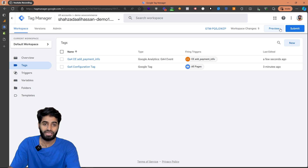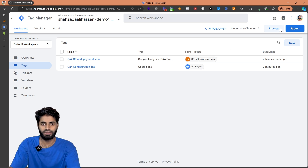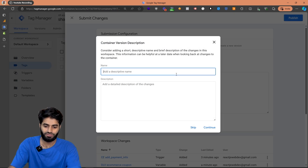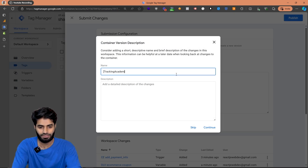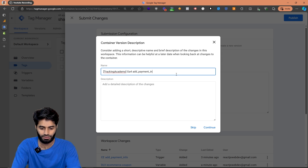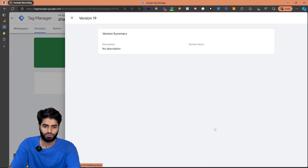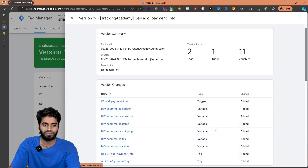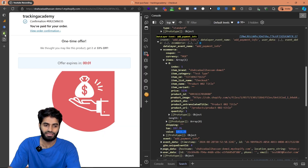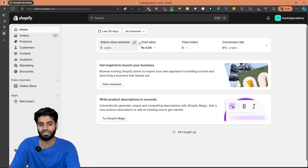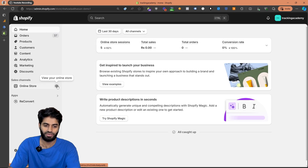Unfortunately, we won't be able to test this event using the preview window like other events. Therefore we have to submit these changes. Let's name the version tracking academy GA4 add_payment_info and hit continue. We have now successfully added all these events, so let's go back to the Shopify store and create one more test event to verify the tags are working.